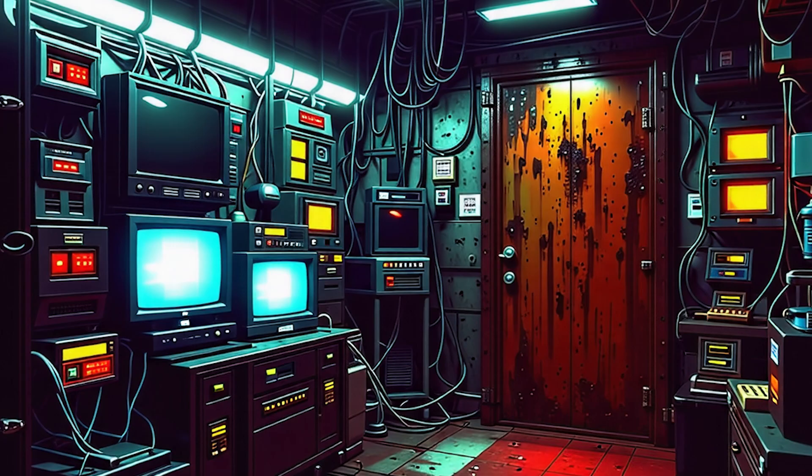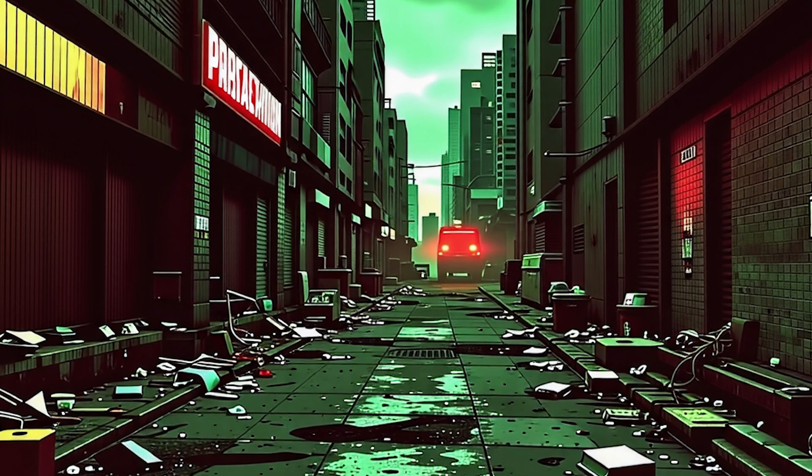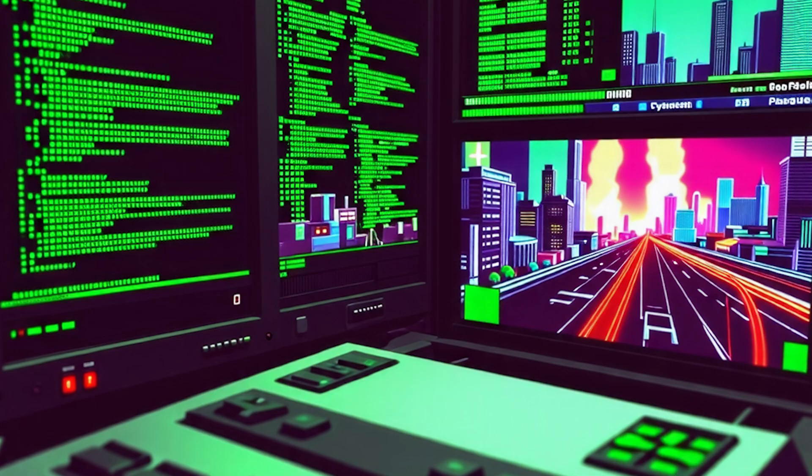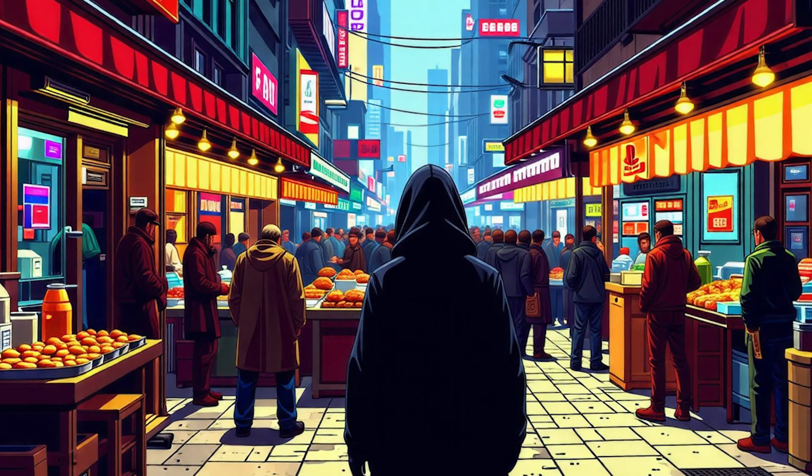But that's not all. To make the experience truly engaging, we integrate Stable Diffusion to dynamically create high-quality images that correspond to the game's narrative. Every location, every character, and every item you interact with is brought to life visually. This means that as you explore the game, new and unique images are generated in real time, making each playthrough a one-of-a-kind experience. The combination of these technologies opens up infinite possibilities for storytelling and gameplay.